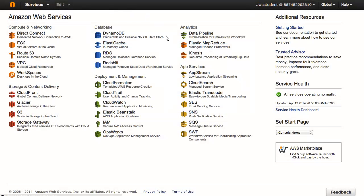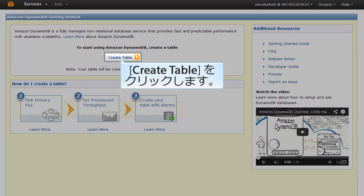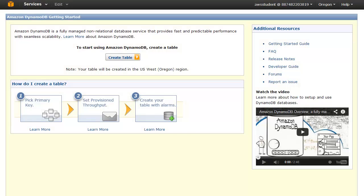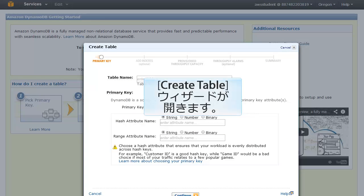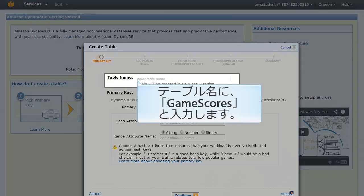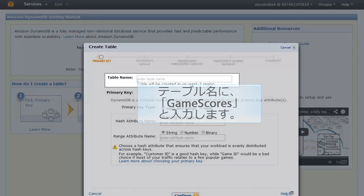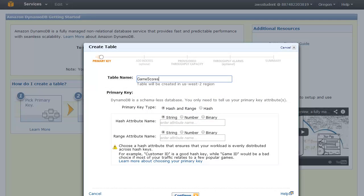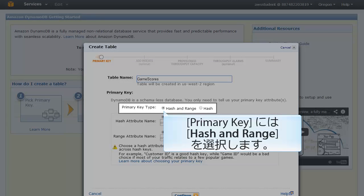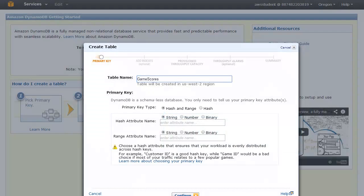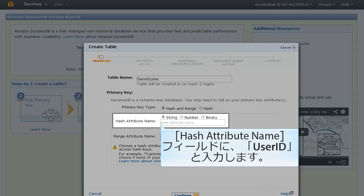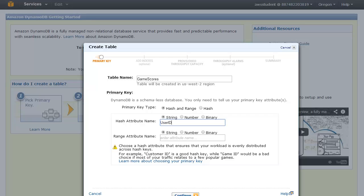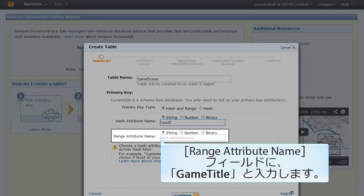Click "Create Table" — the Create Table wizard opens. In the Table Name field, type "game scores". For the primary key, choose Hash and Range for the primary key type. In the Hash Attribute Name field, type "user id". In the Range Attribute Name field, type "game title".